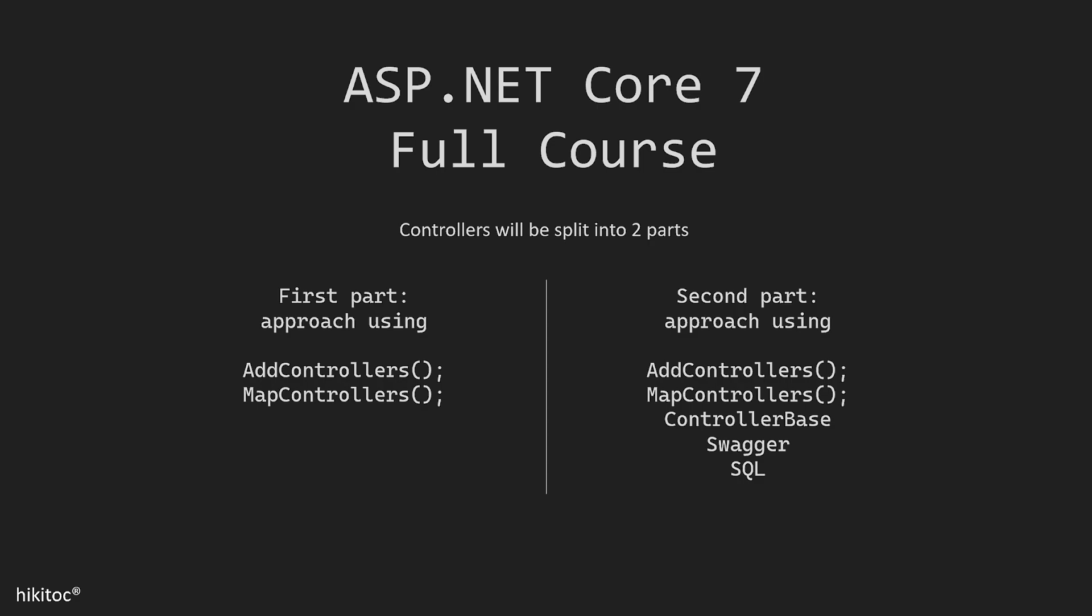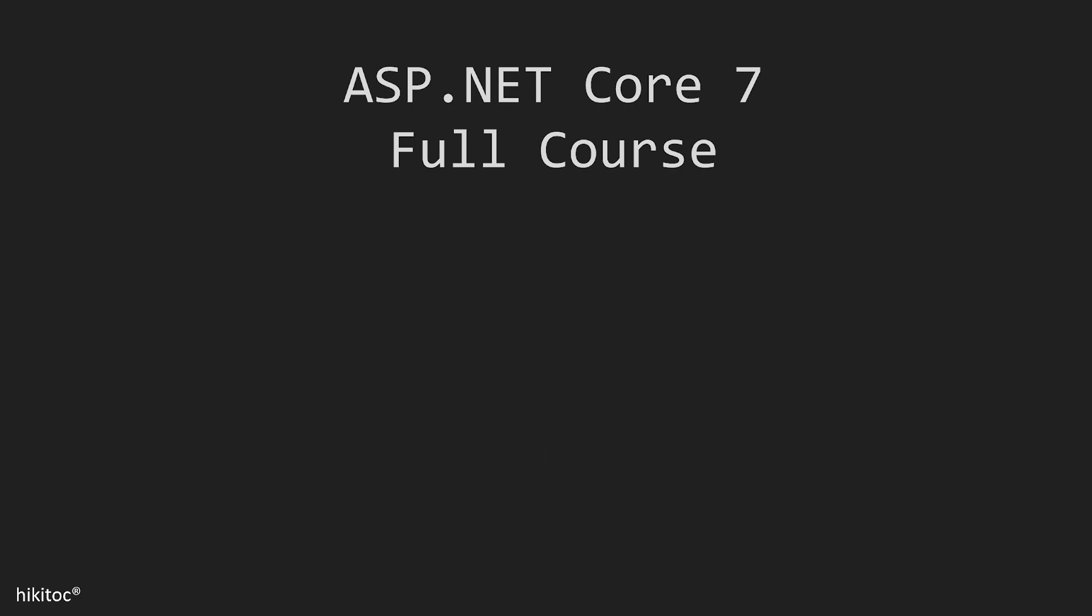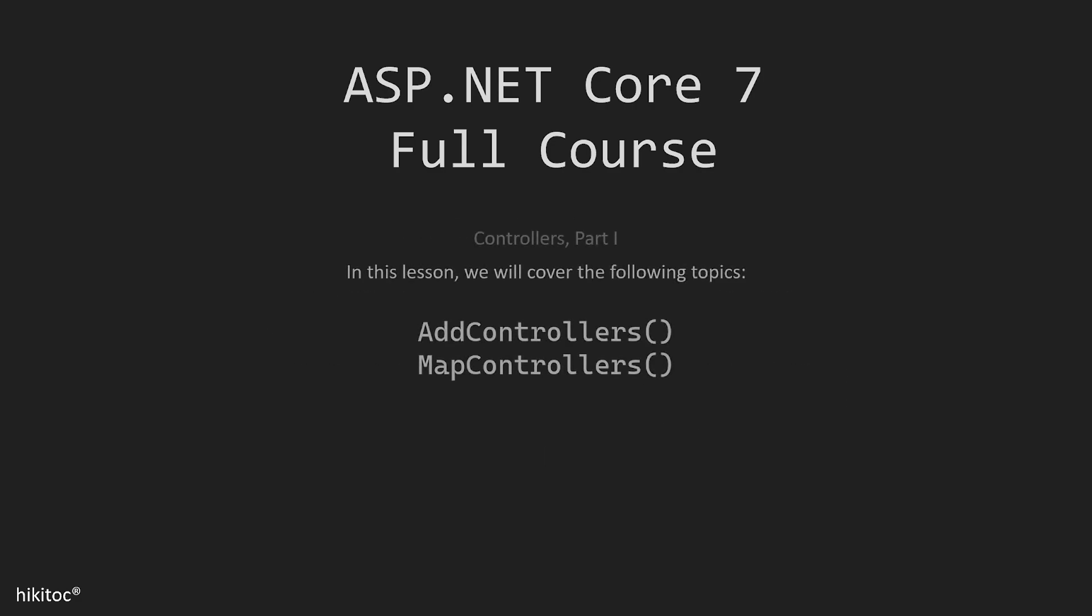The topic of controllers will be divided into two parts. The first part, which we are currently covering, will focus on creating controllers using the AddControllers and MapControllers methods. This will include a simplified version with various examples. The second part will be more extensive, covering controller base method, Swagger integration, and connecting to SQL Server. So the current lesson will mark the beginning of part 1 of the controllers topic.